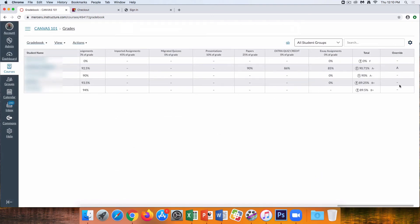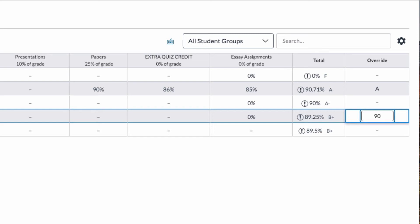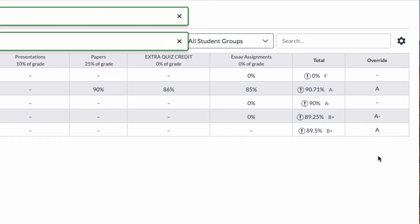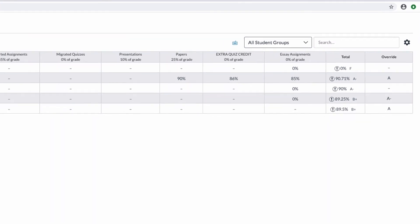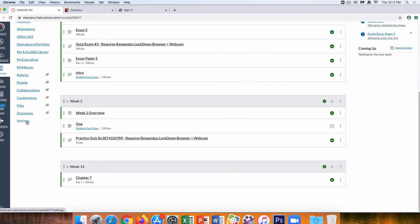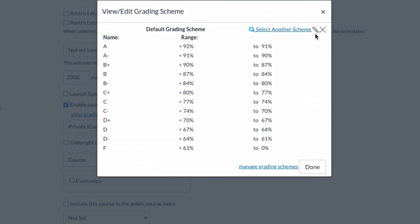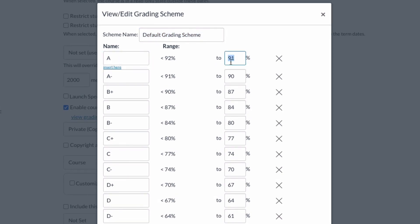We will now notice that our Gradebook has an additional column for final grade override. For example, if I wanted to bump a student's grade up to an A, I could either enter a number which will convert to a letter, or simply enter the letter grade directly. To get letter grades to show up in the total column, go to course settings and enable the course grade scheme. We can use the default grading scheme or click the pencil icon to change the parameters for our grading scheme.